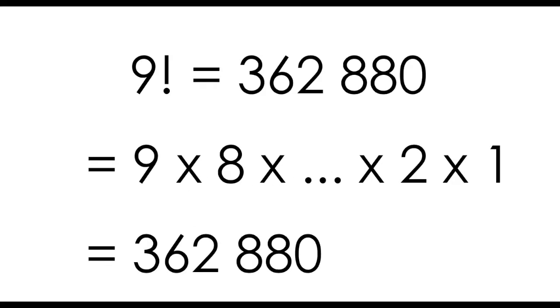So this should explain why 9 factorial is such a big number. We're taking 9, multiplying by 8, multiplying by 7, and so on, all the way down to 1.